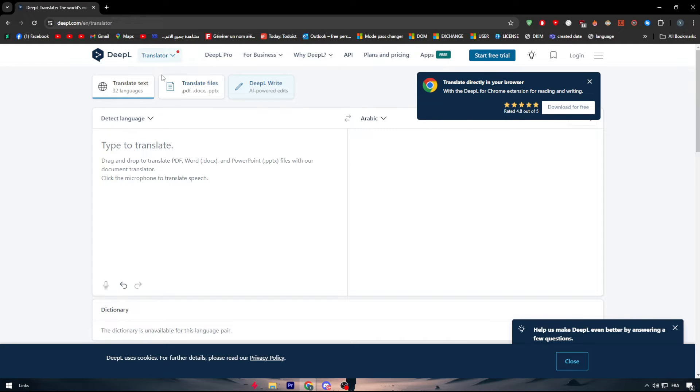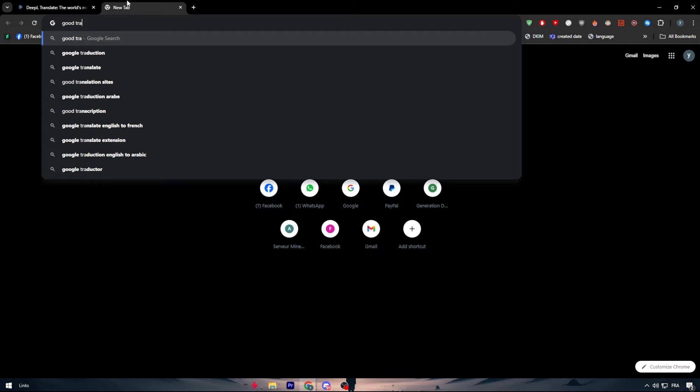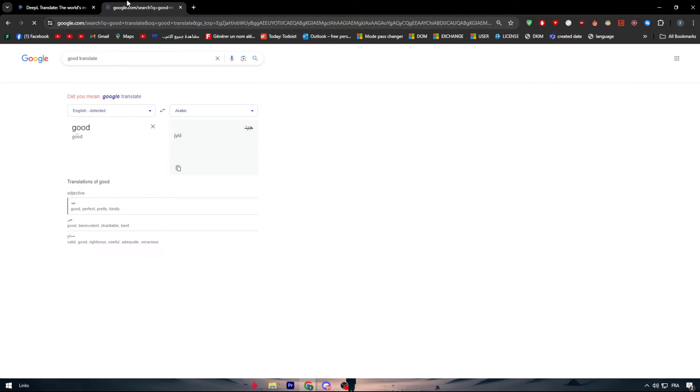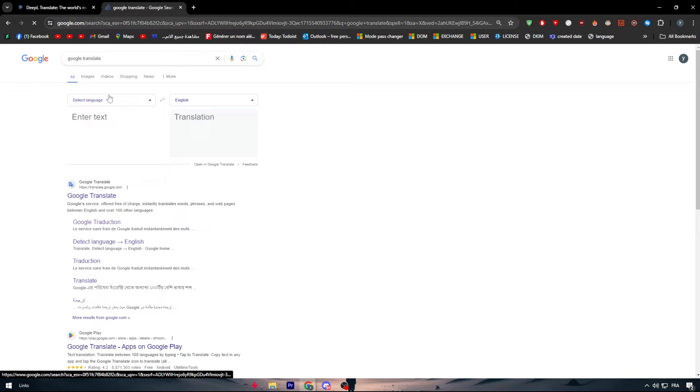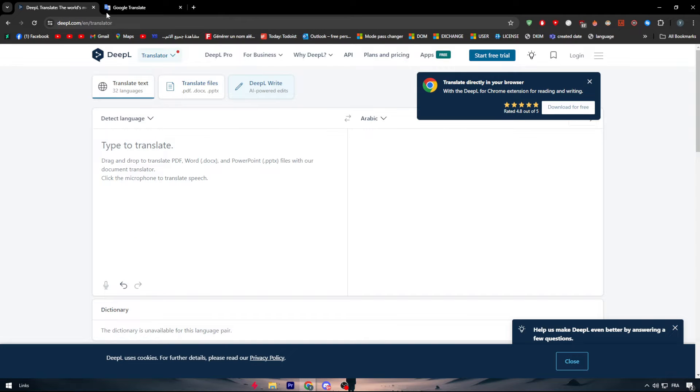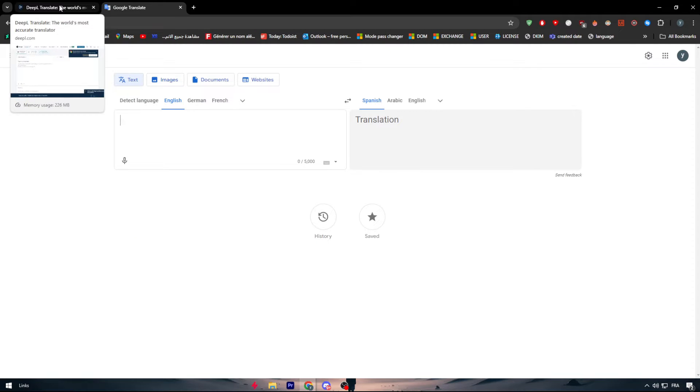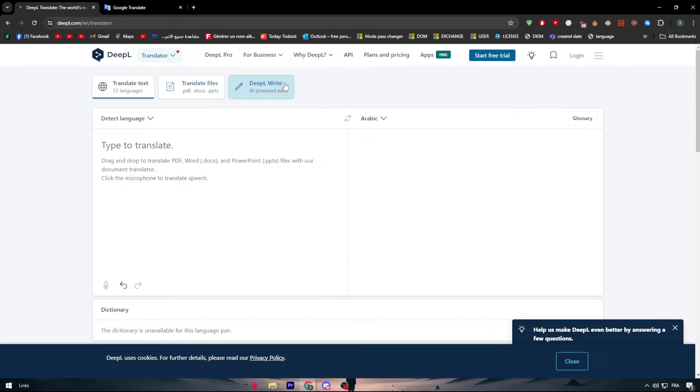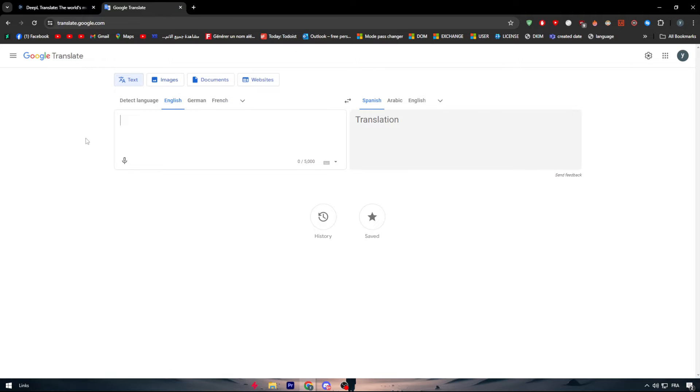Now DeepL is basically a translator just like Google Translation. Google Translate does the same thing as DeepL, but DeepL is more accurate, it's more professional and it's going to give you exactly the translation of the phrase.